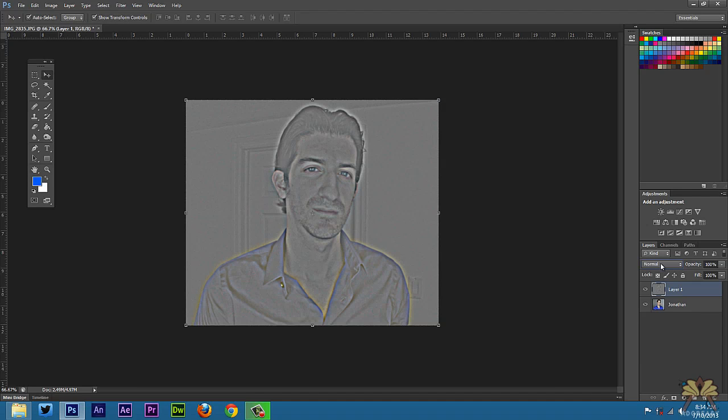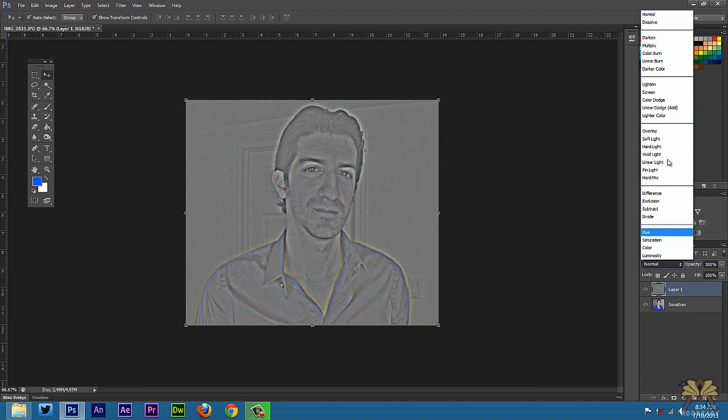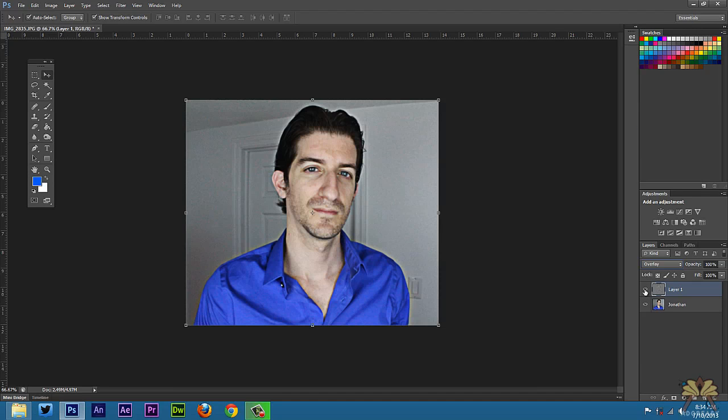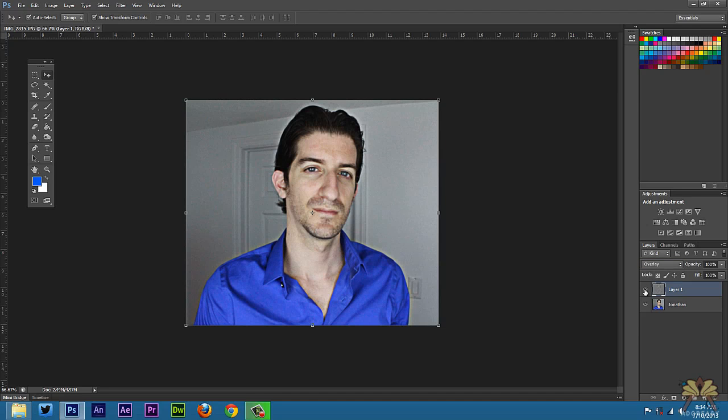Then we're going to come over here and select Overlay. And if I take this away you see the blurriness and then you see it's a lot sharper. So this is a way you can fix some of your images.